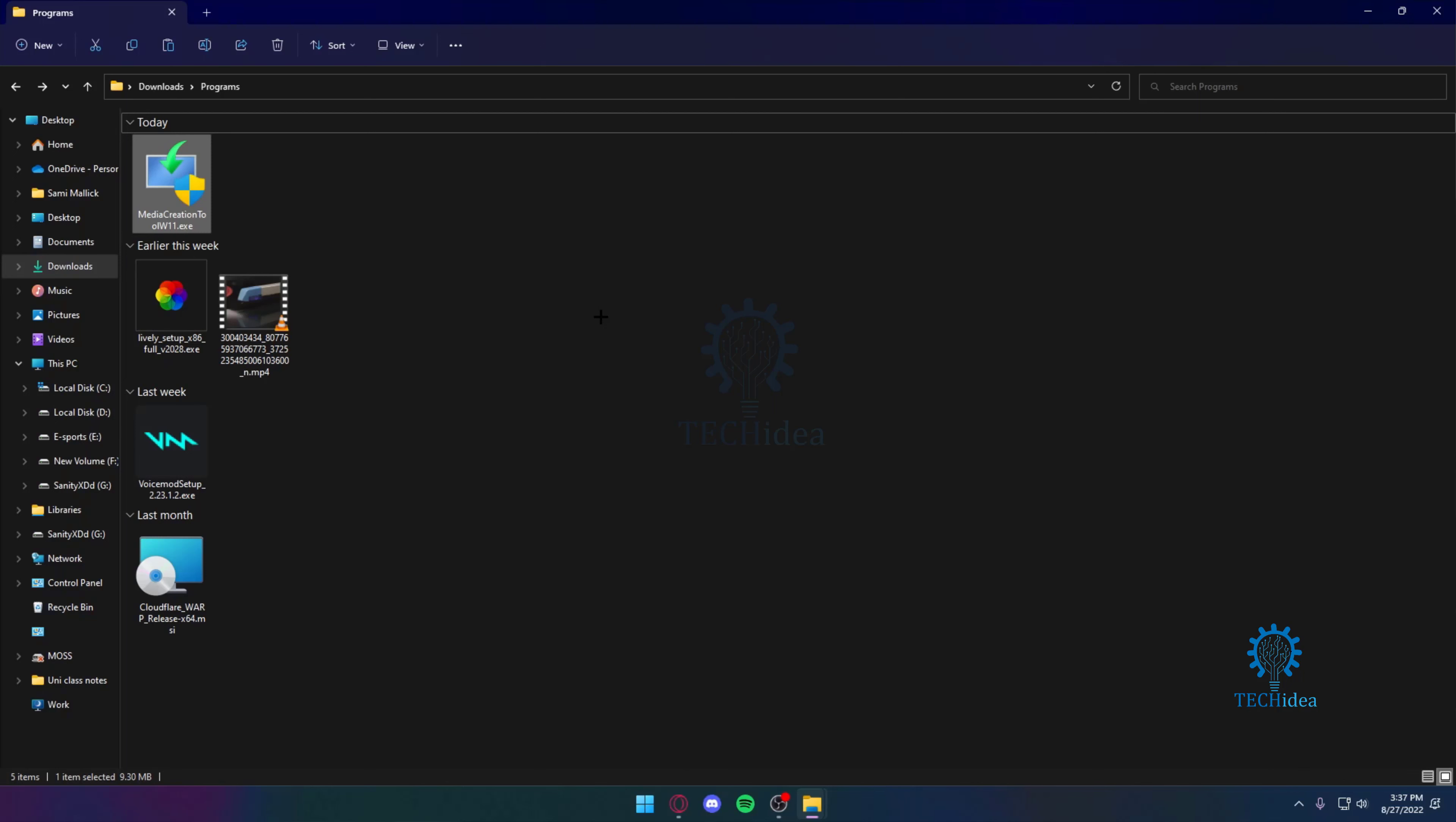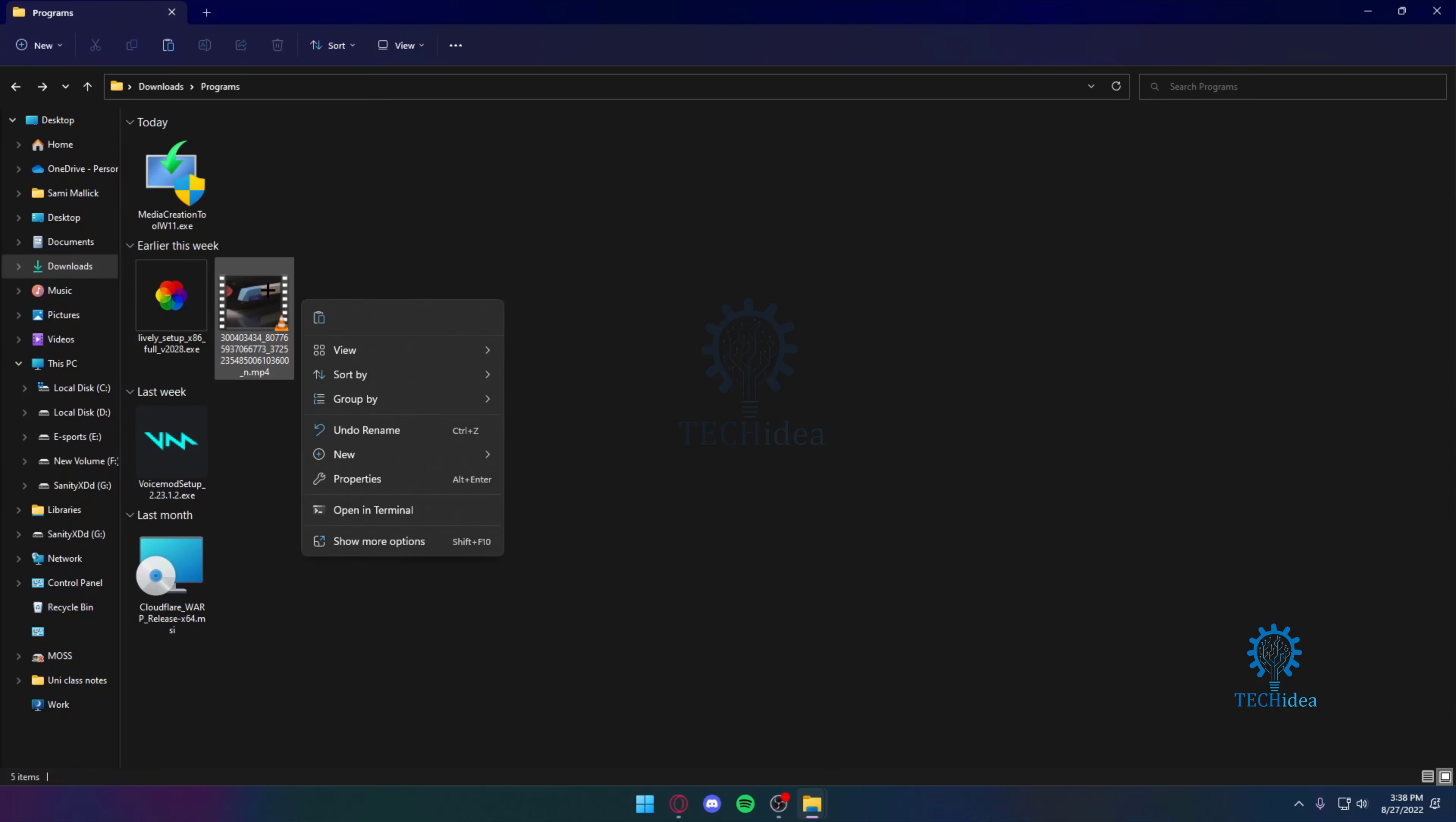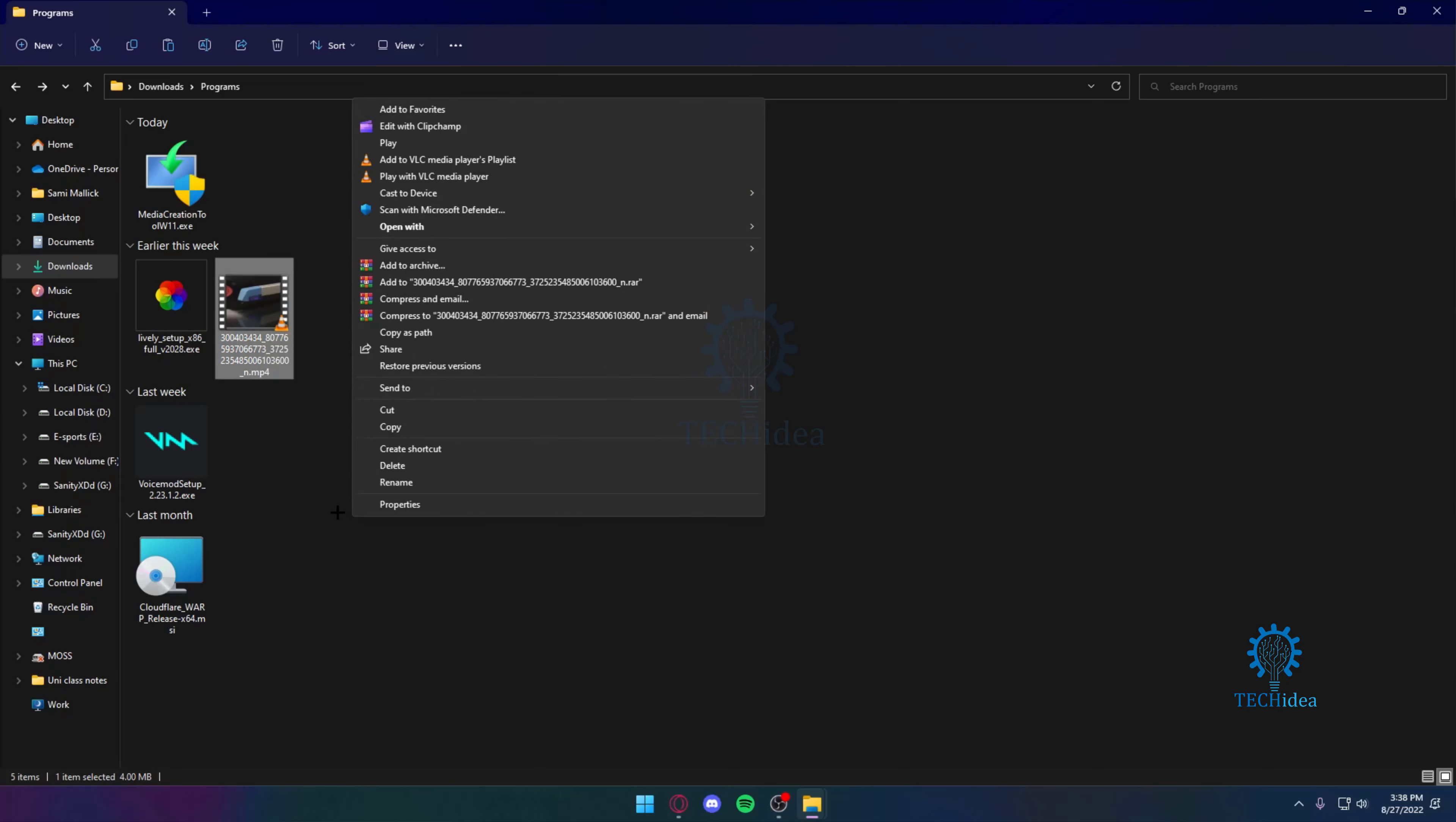Now over here as you can see, I've got a few videos as well as applications. This is a video that I'm going to hide.